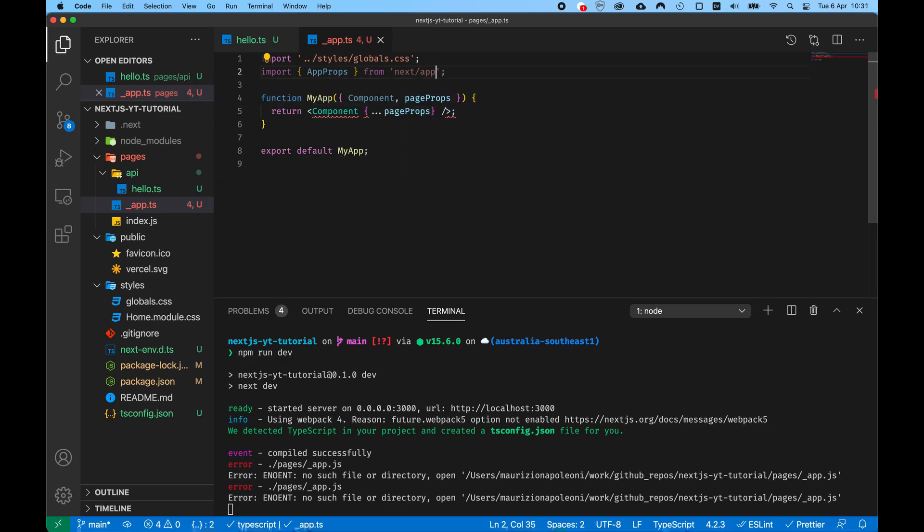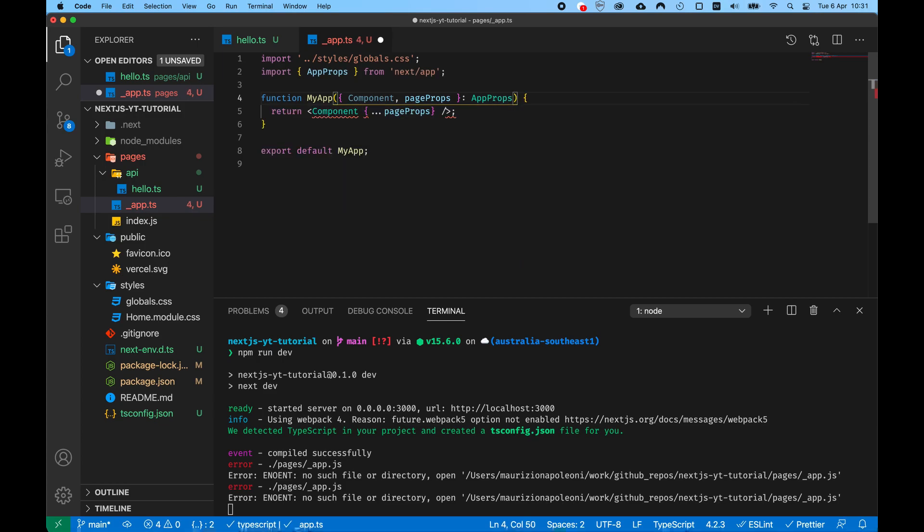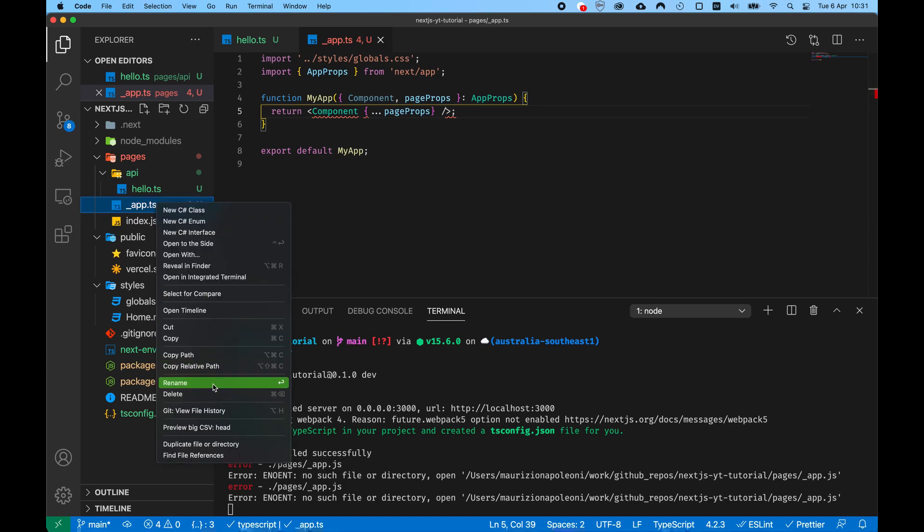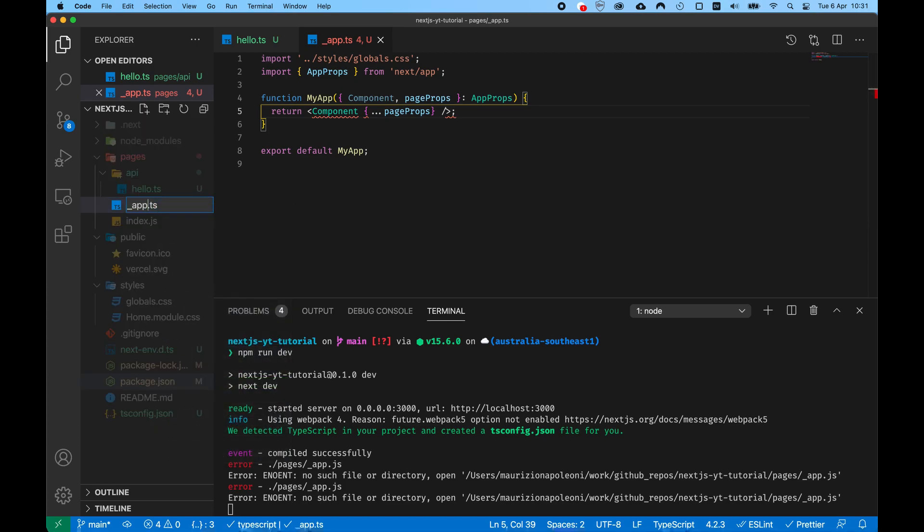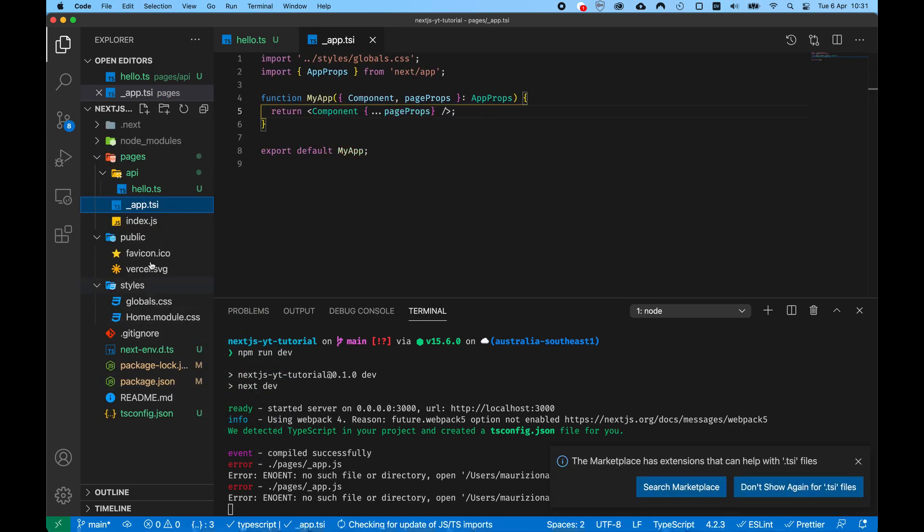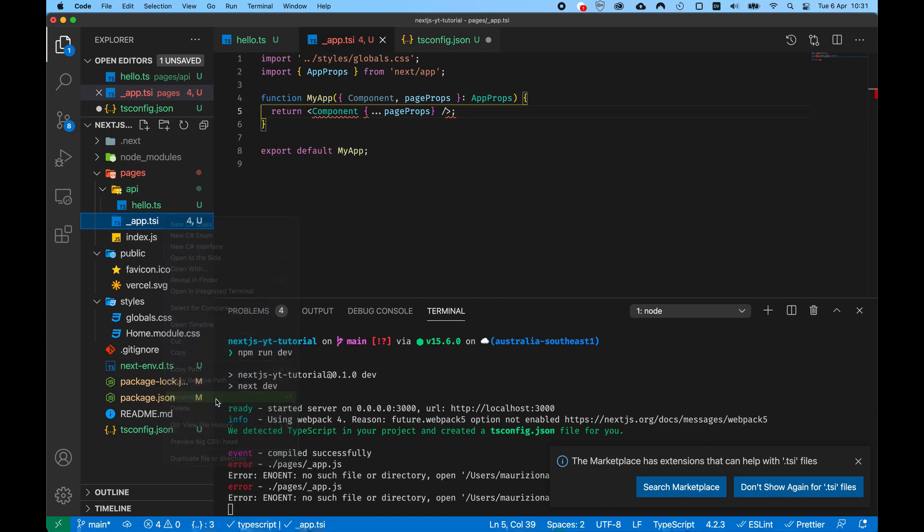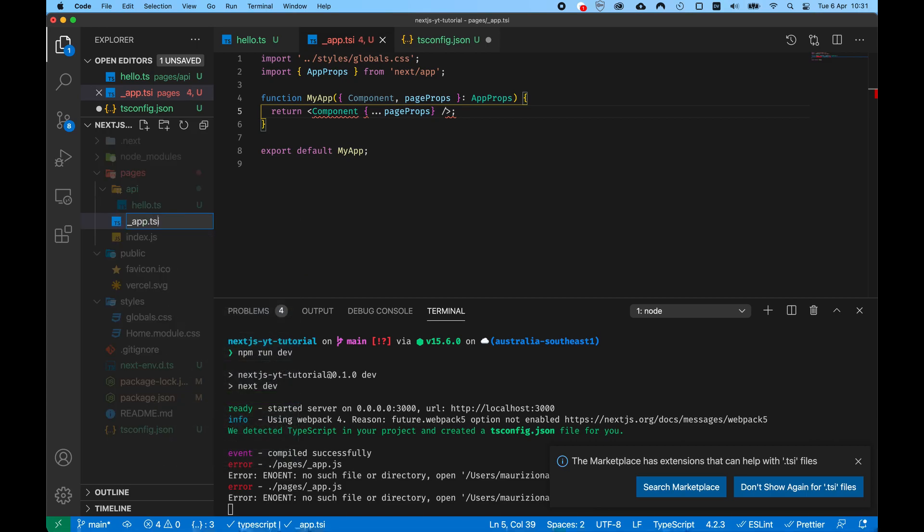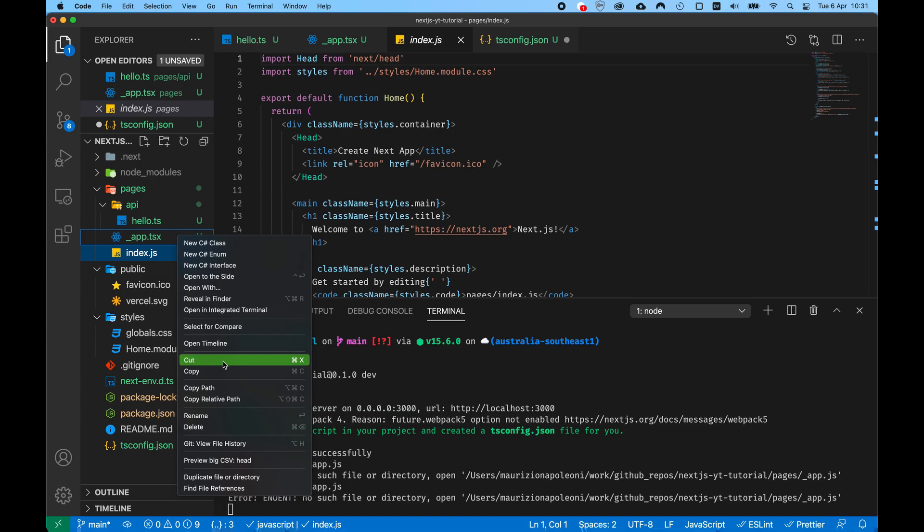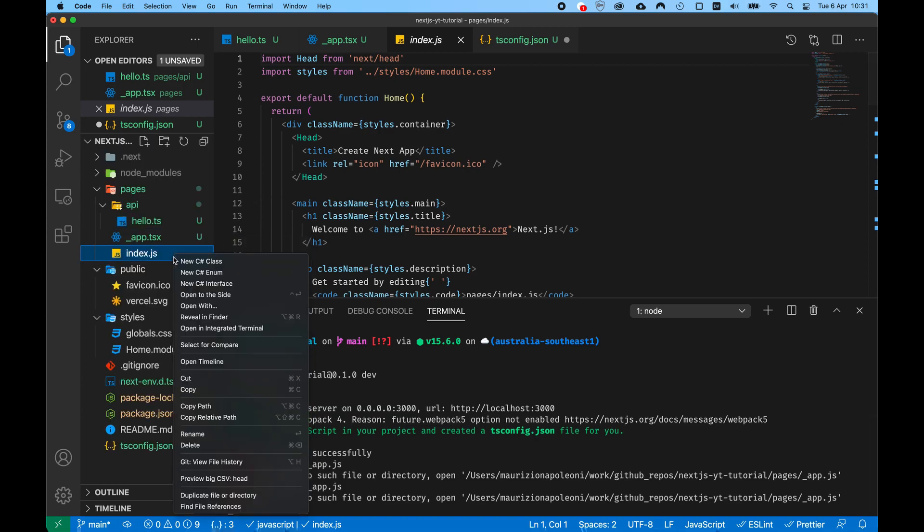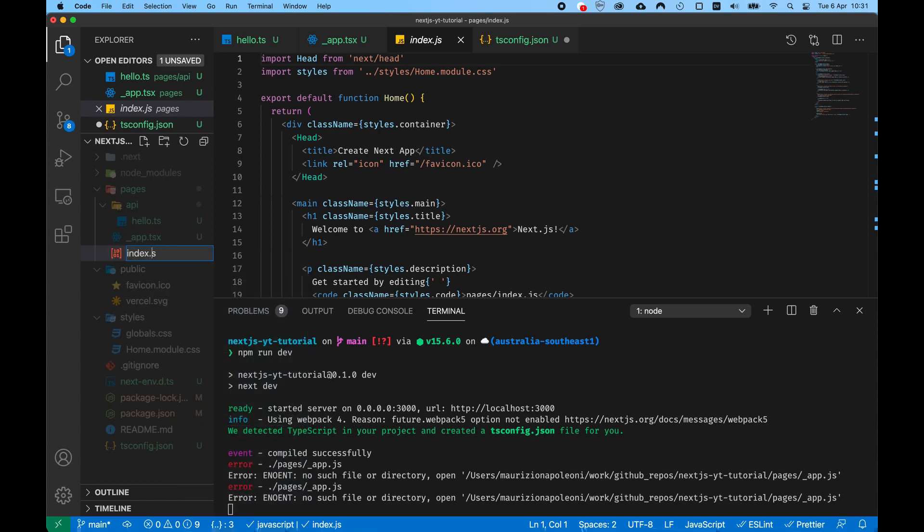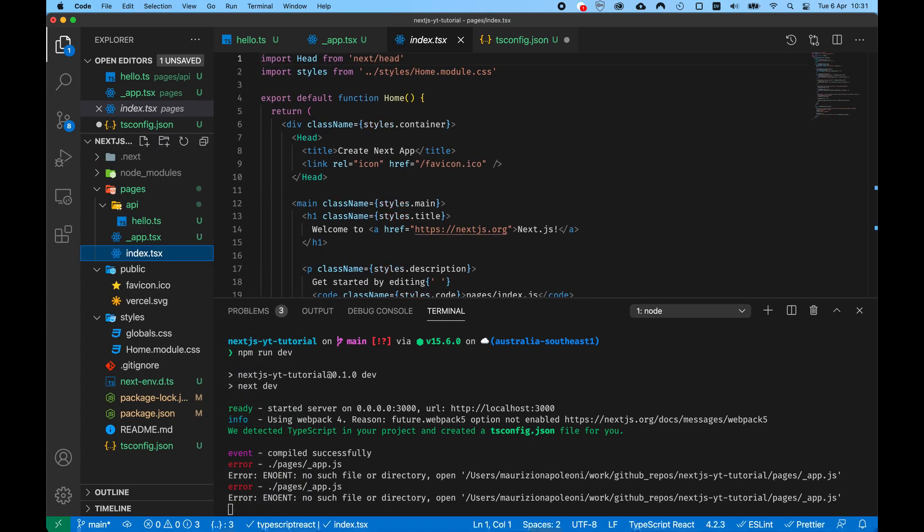So the component uses AppProps which come from the package next/app which is for the frontend. We can just type annotate the function and now I'm going to rename the file to be .tsx. And now let's move to the last file which is the index.js which is going to be called index.tsx, exactly like our app file.